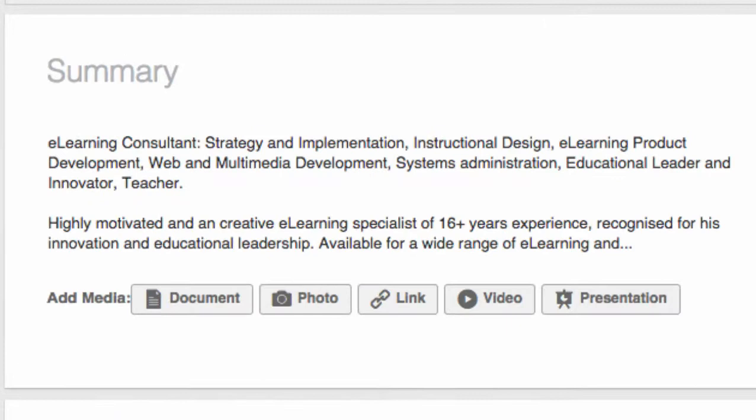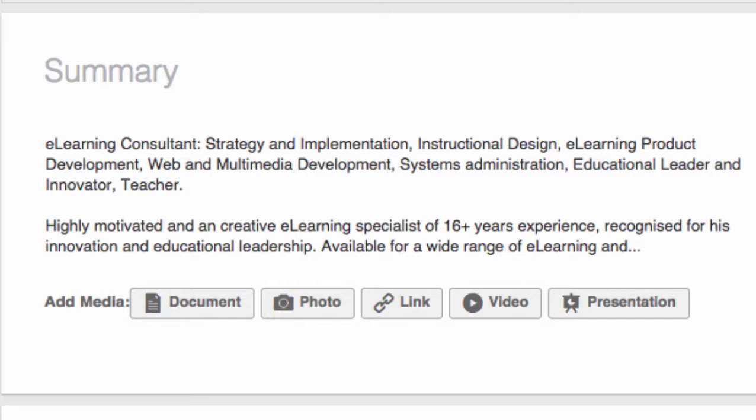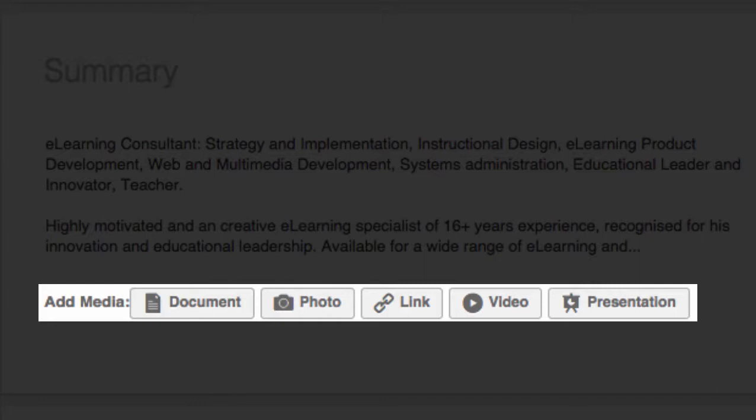Lower down is a summary piece. Your summary should be concise and include within it keywords that future employers might be looking for. You can see that you can also add various assets to your summary, including documents, photos, links, videos and more.